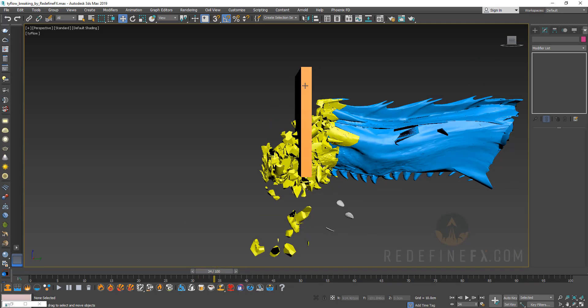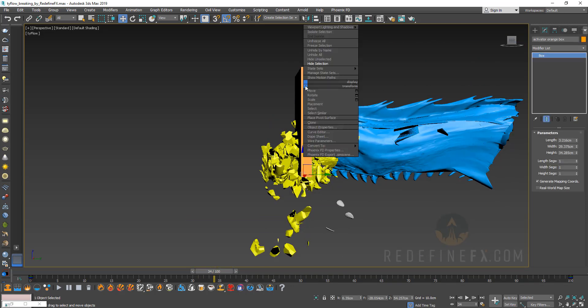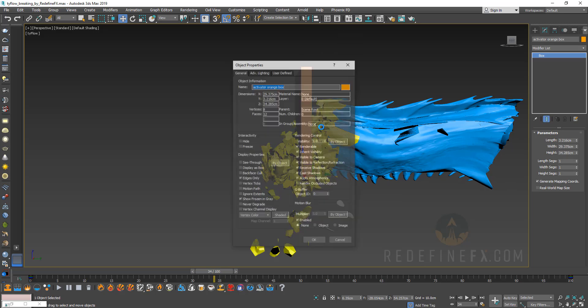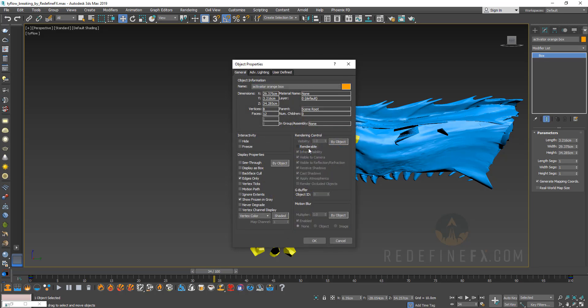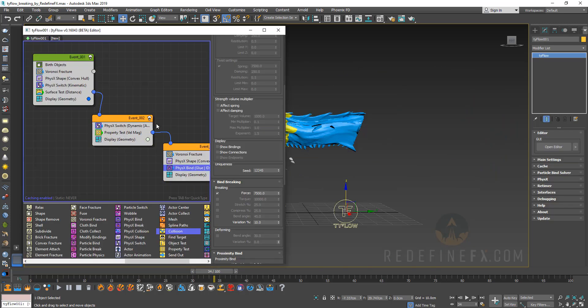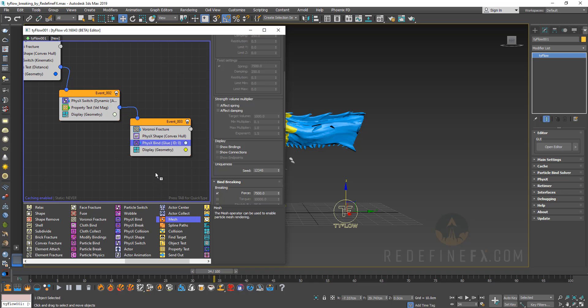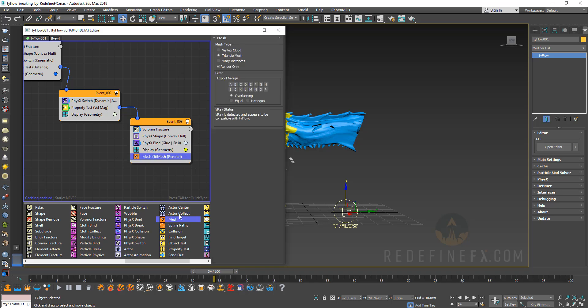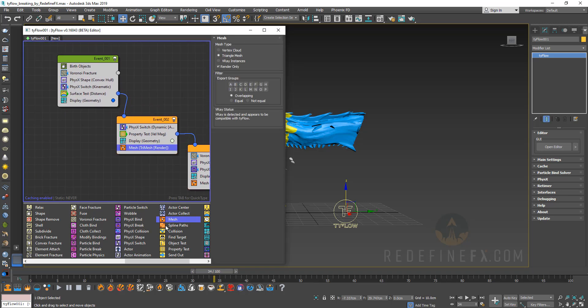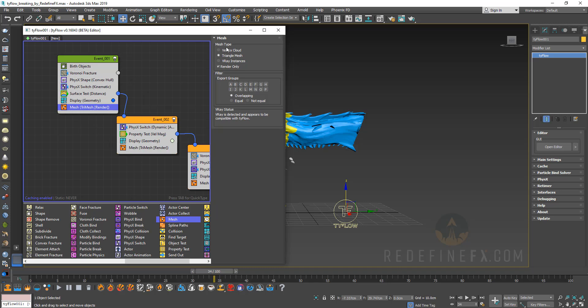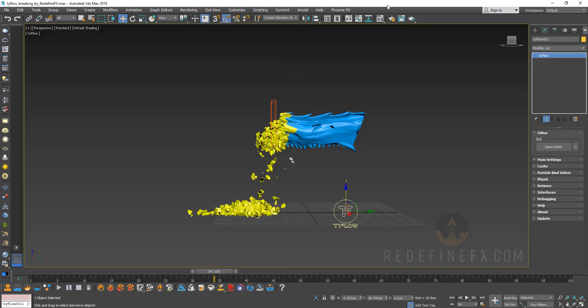And I can still go back to the physics bind and maybe increase the force to something like 7500 just because I would like some of these chunks to be stuck together more. And here you go. So that's working exactly the way we want. That's pretty much the final effect. You can right click on the activator box and go to object properties, make it not renderable and display as box. Now in order for you to be able to render Tyflow you need to add a mesh operator. So I'm going to add one under every single flow like that.